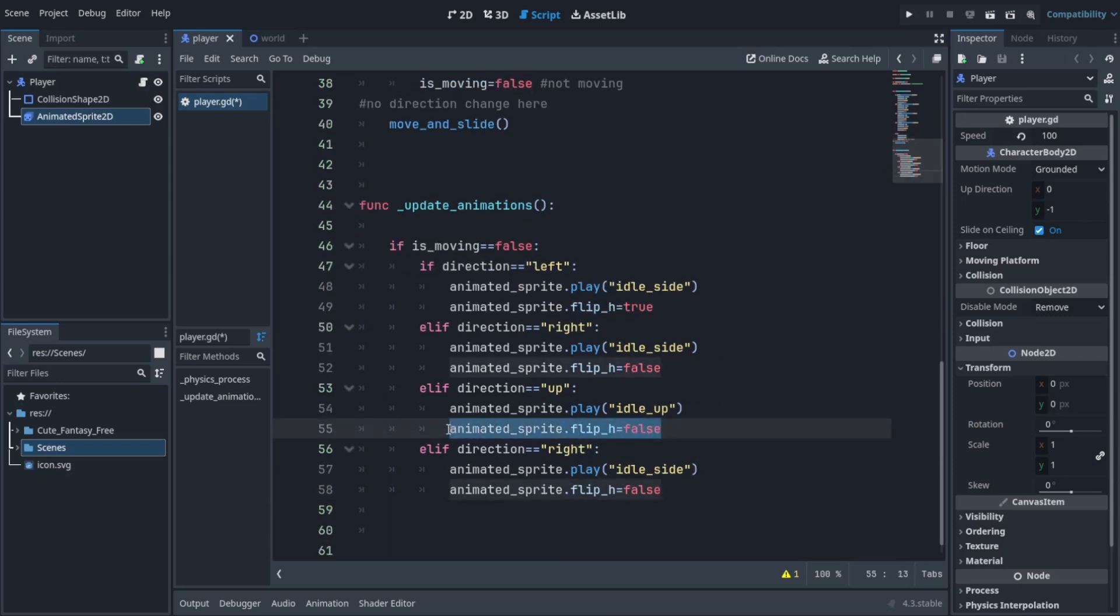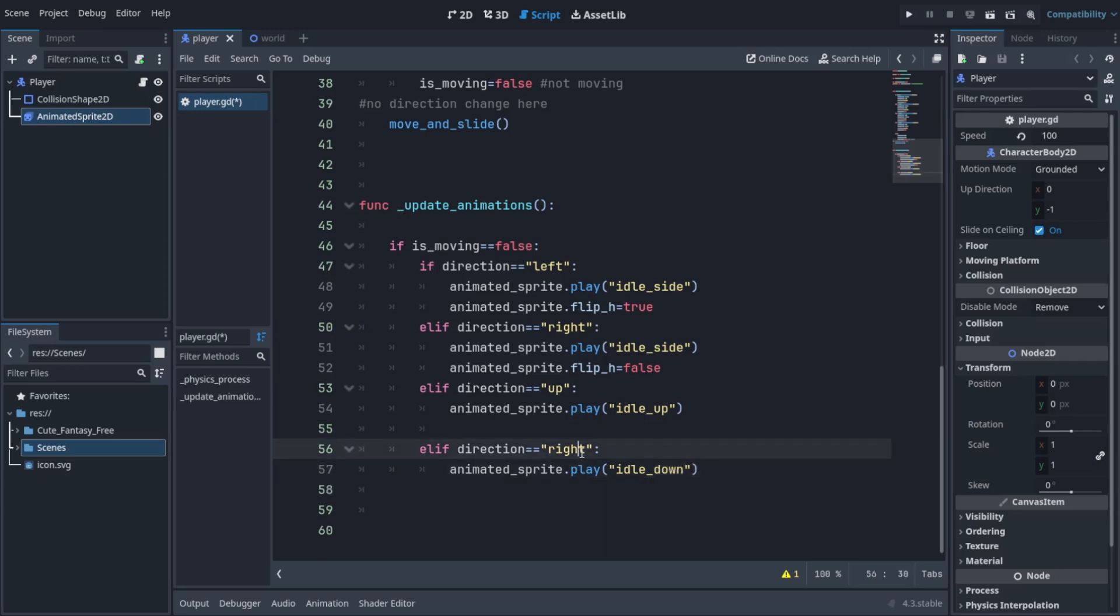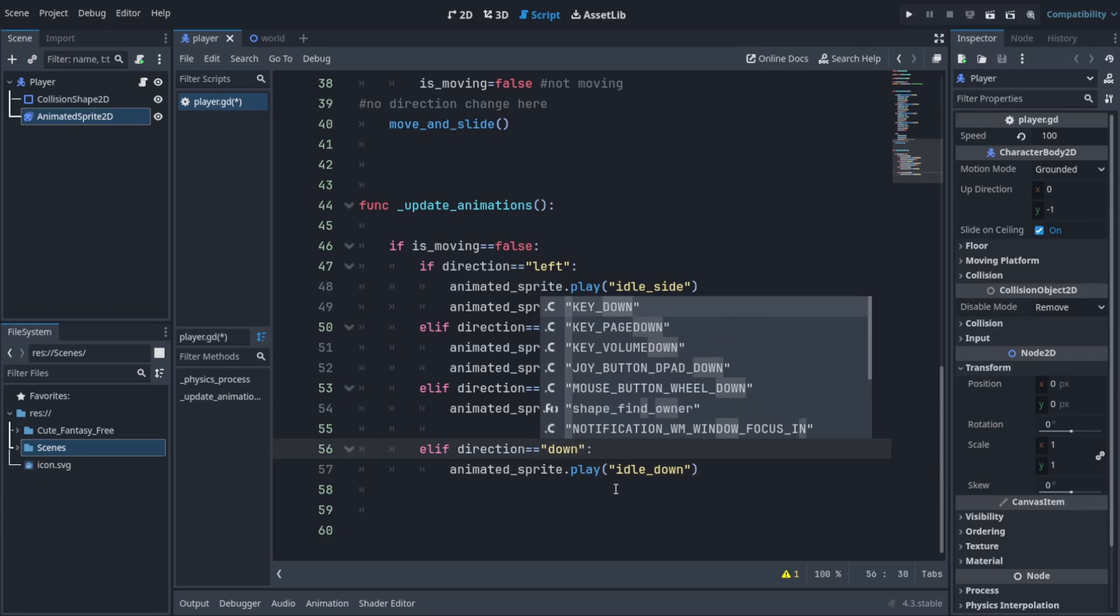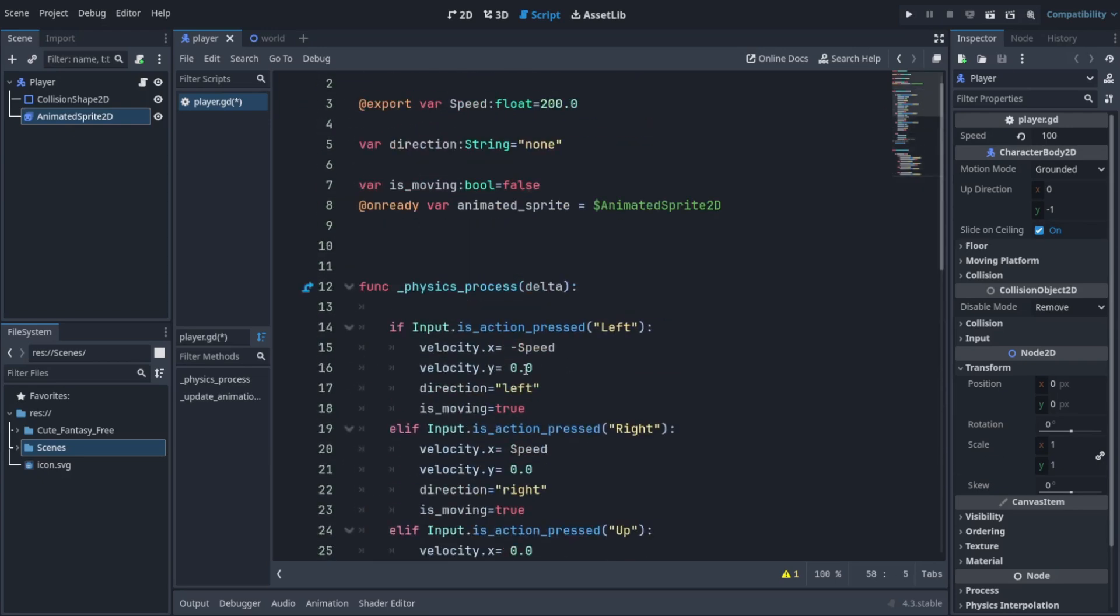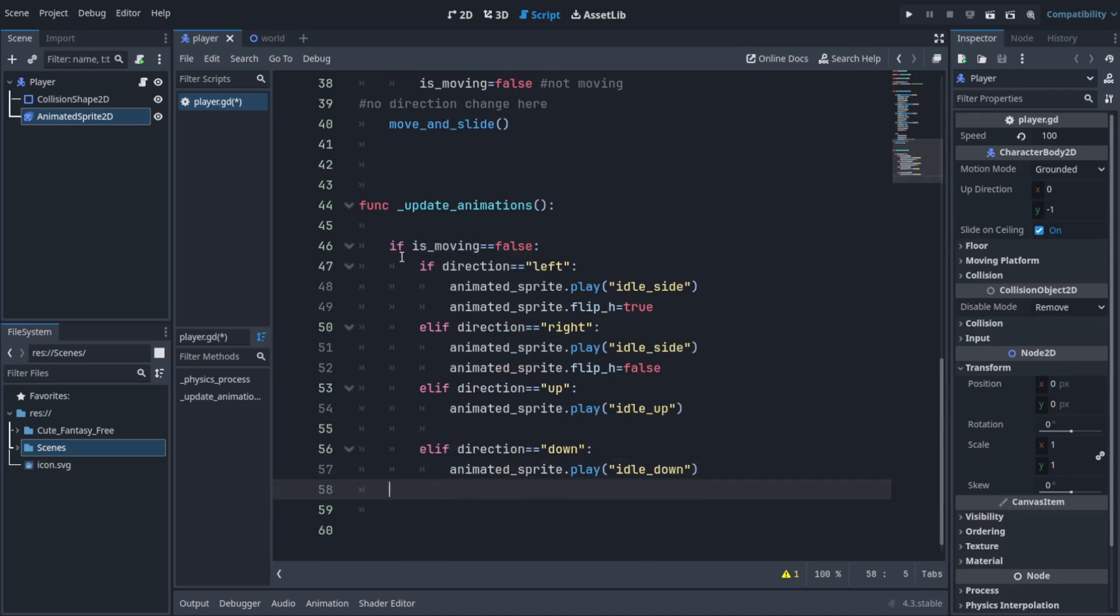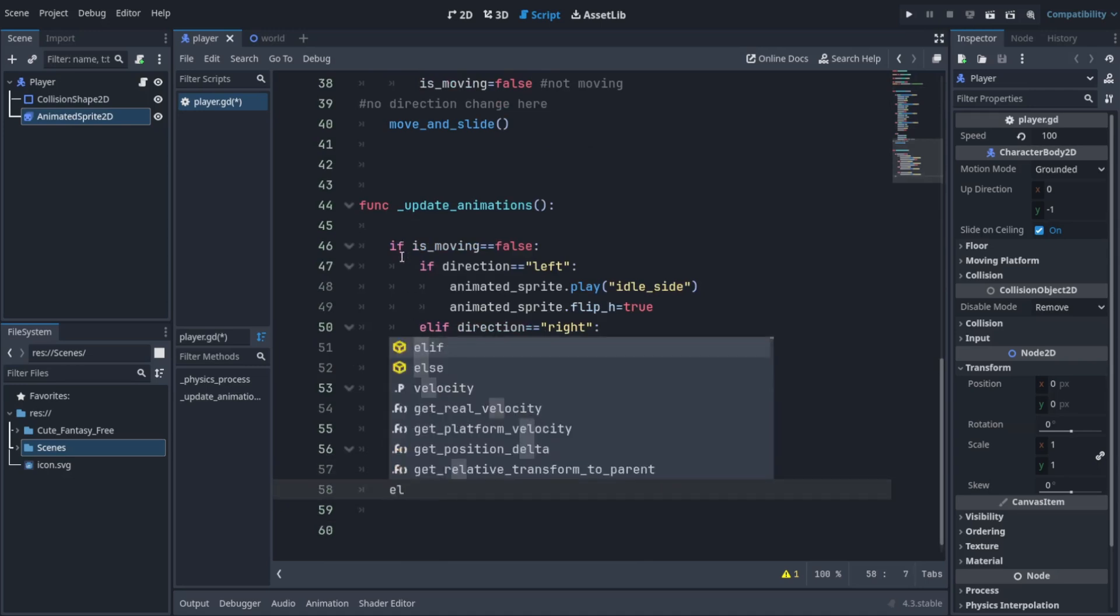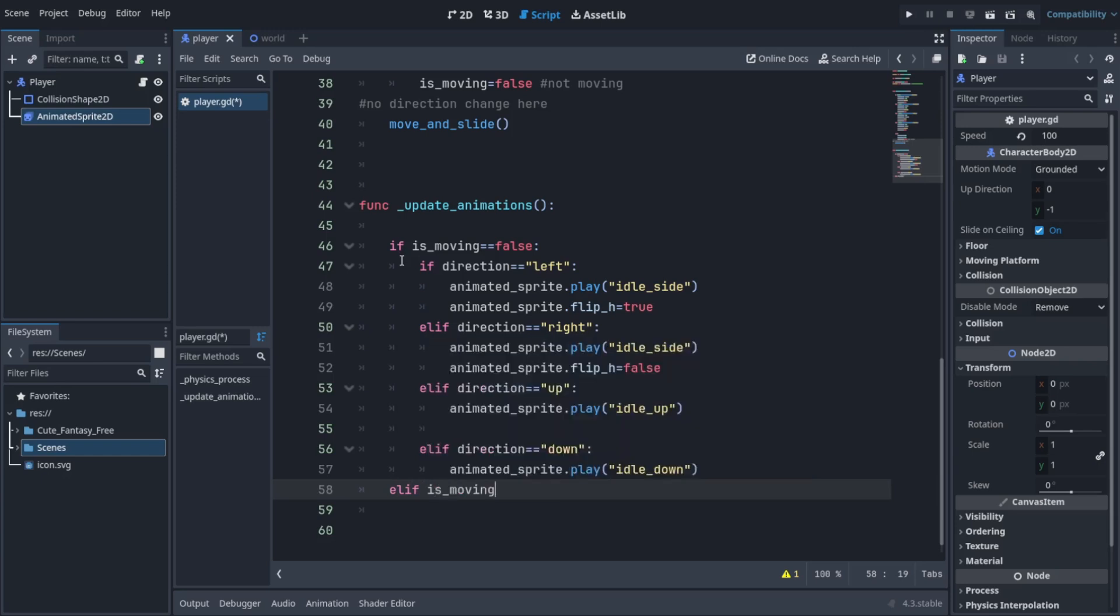You basically have to assign the animation that should be played when the player is facing any direction, so you have to figure that out yourself. I'm using these - you can use these as well. After everything is good, what you can do is create another elif statement and it should be aligned to the first if statement.